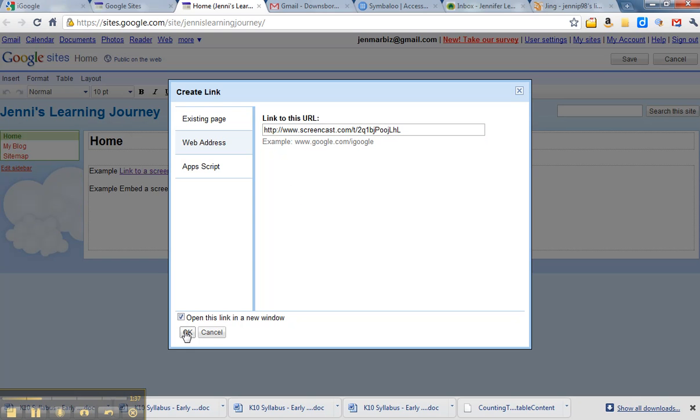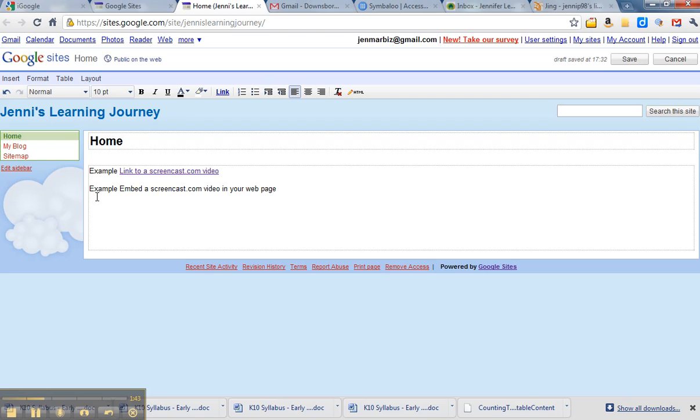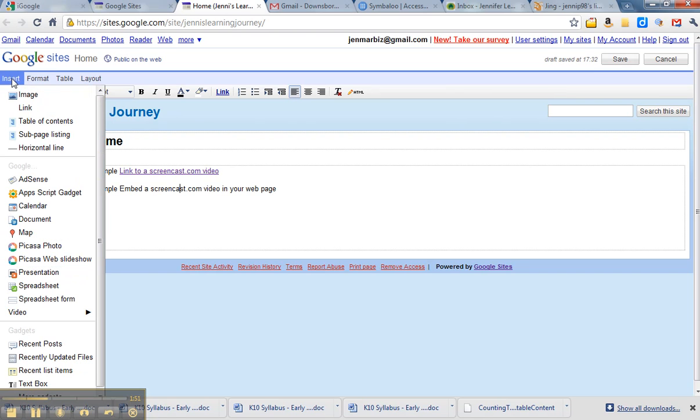All right, so that's just creating the link. Now if you want to embed the Screencast video onto the page, it's a little bit more complex, but not terribly so. When you go to insert video, you see you only have a choice of Google video or YouTube.